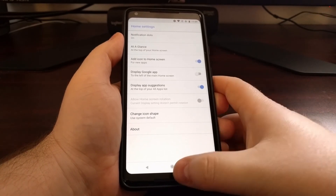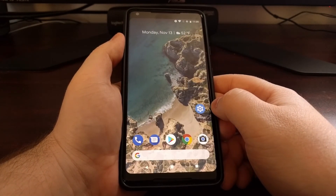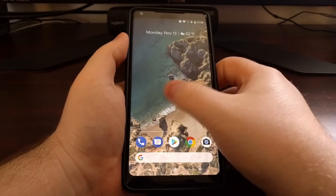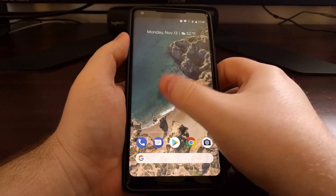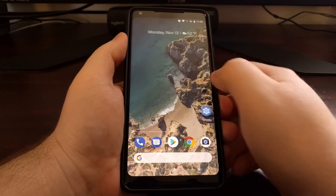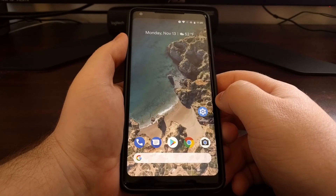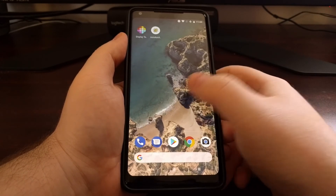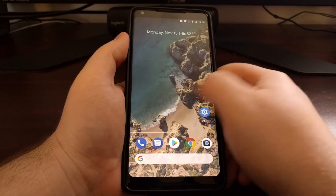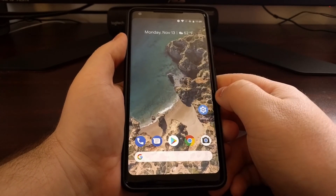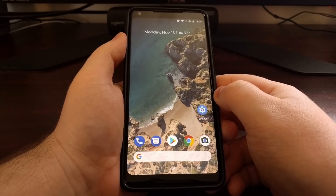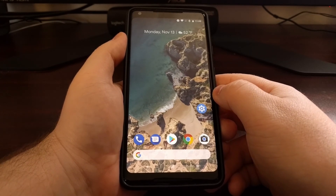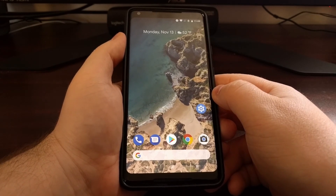Once that is toggled off, we can press the home button to go back to the home screen, and now as you can see there is no more page to the left of the first home screen. We have our page that way, but now the Google Now page and the Google app is completely disabled on supported devices.